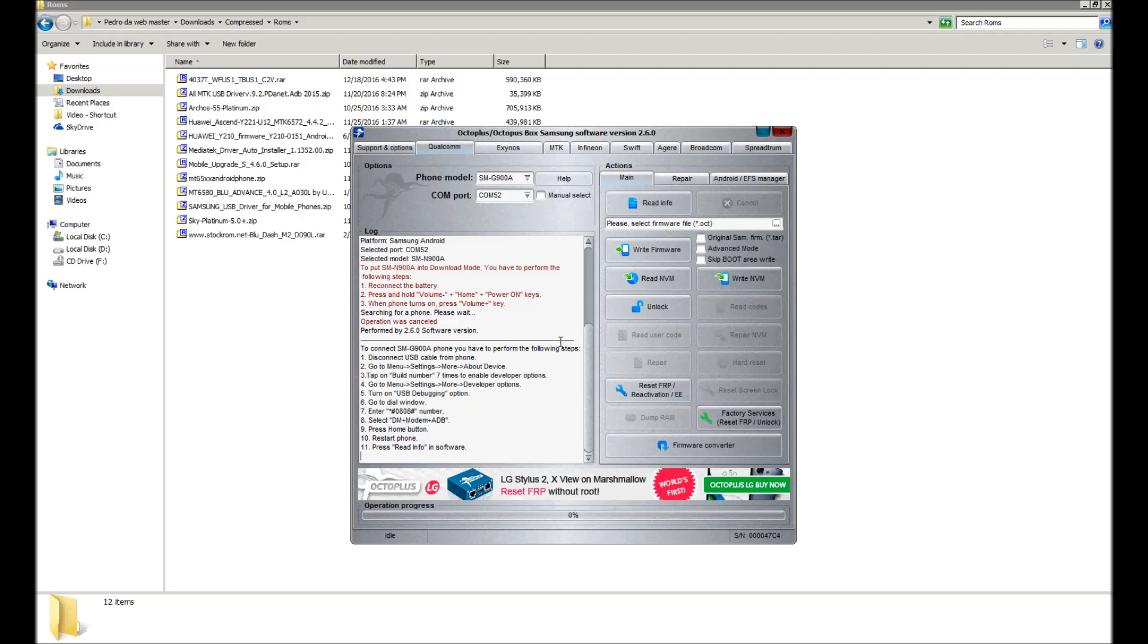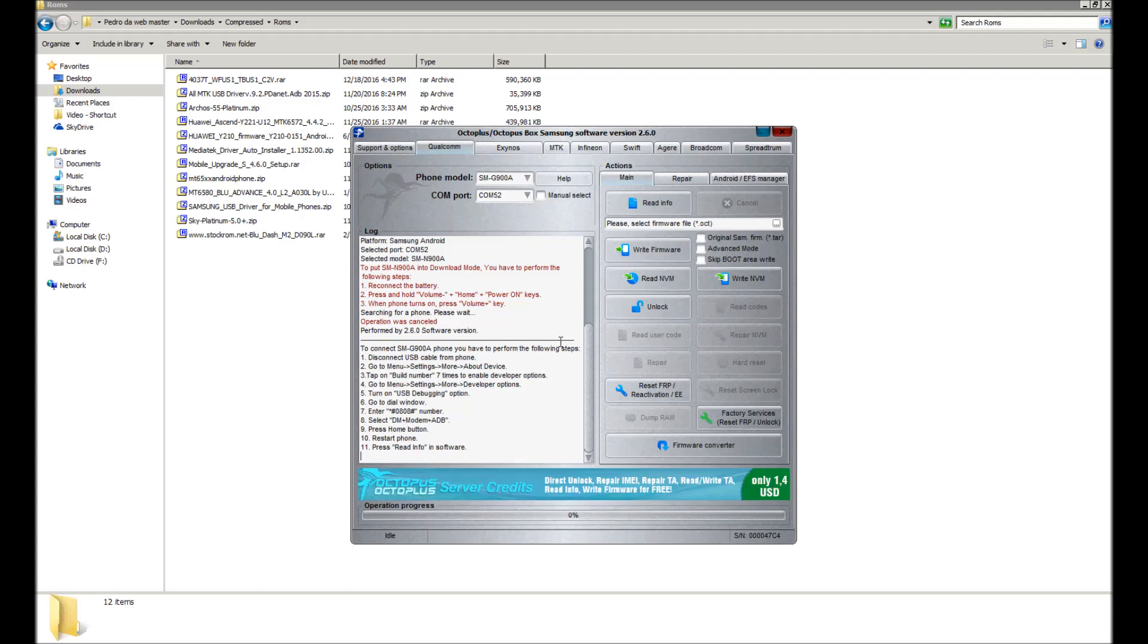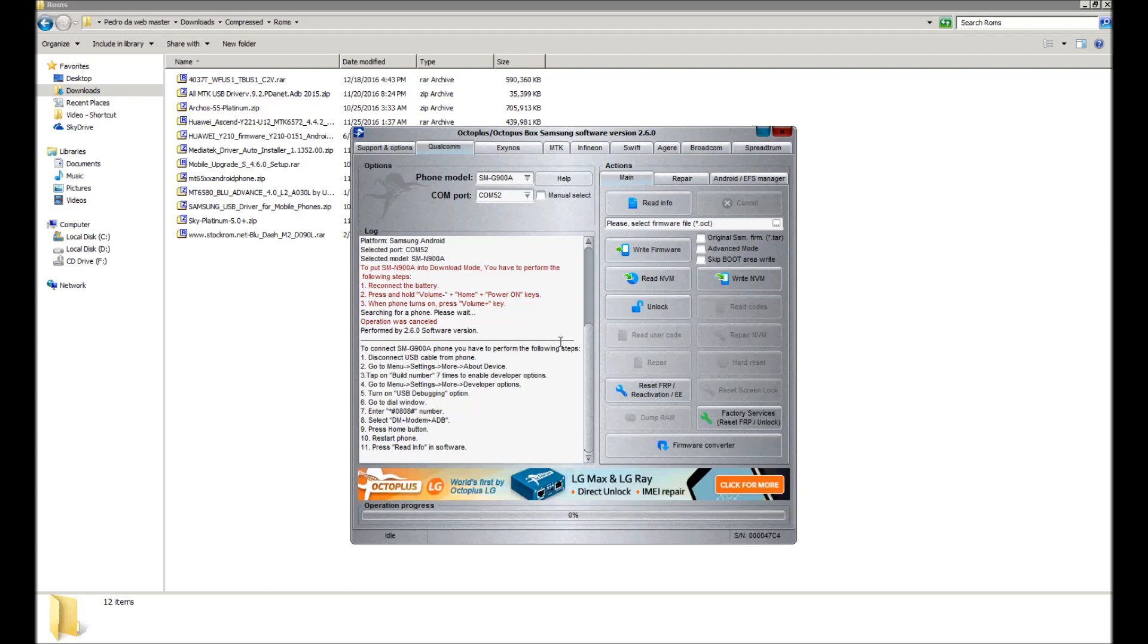Usually what I always do is I enable stay awake on the screen so that just in case a prompt comes up for the phone to trust the computer, I can accept it without the screen going dark and locking, just in case it has a pattern on it or something.